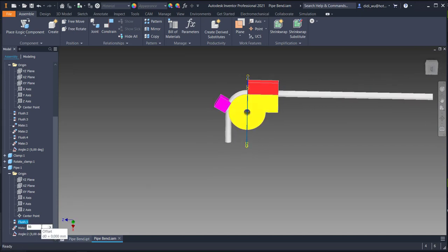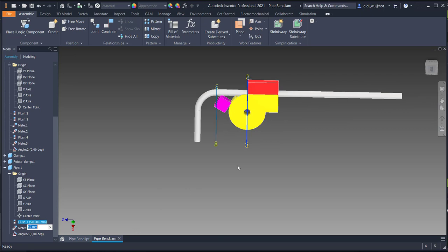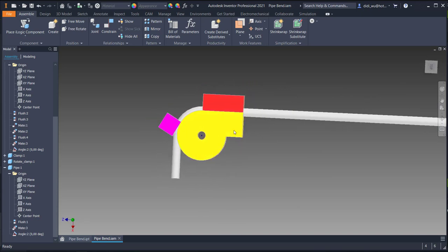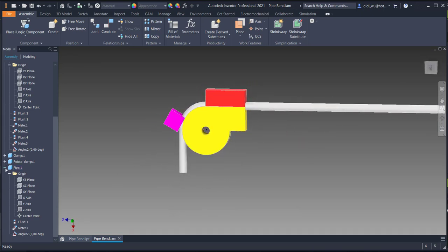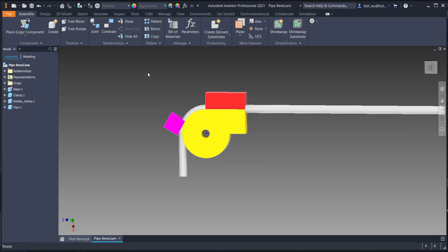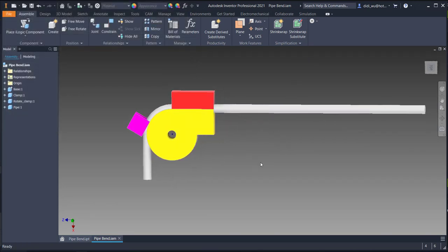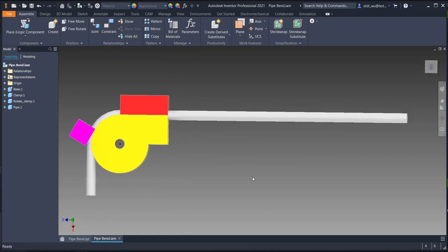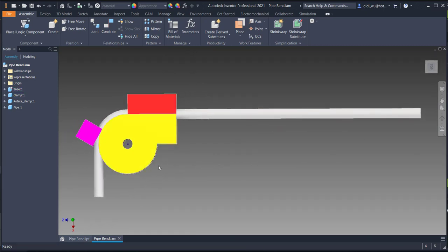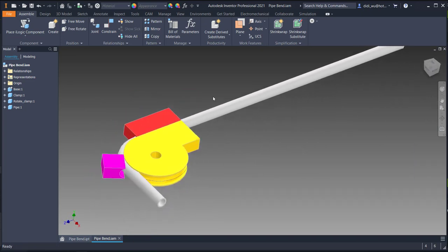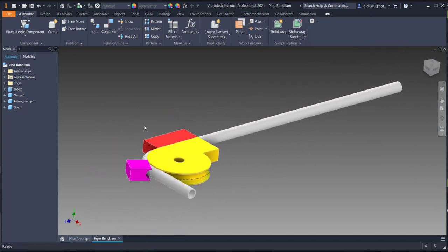If I set 15 for example, it will create the distance accordingly. Now just finish the assembly constraints and don't forget to save the file. Save all files. In the next part, I'll show how to create the animation for this pipe bending assembly. See you in the next video.